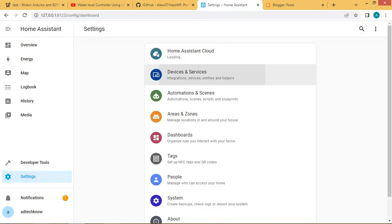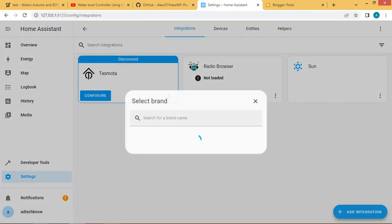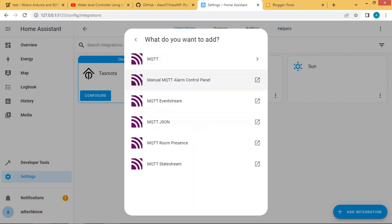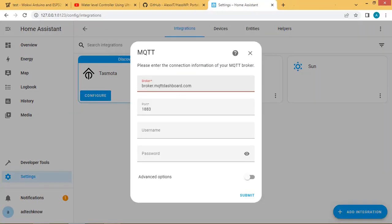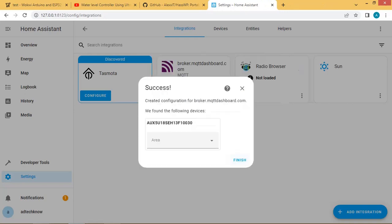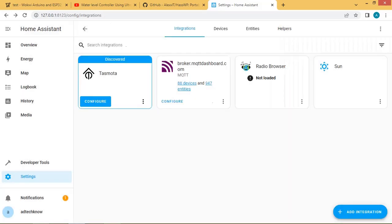Click on devices and services then click on add integrations. Type MQTT here and click on MQTT. Enter the broker name and keep port as 1883 and click on submit. Now the Home Assistant is connected to the broker.